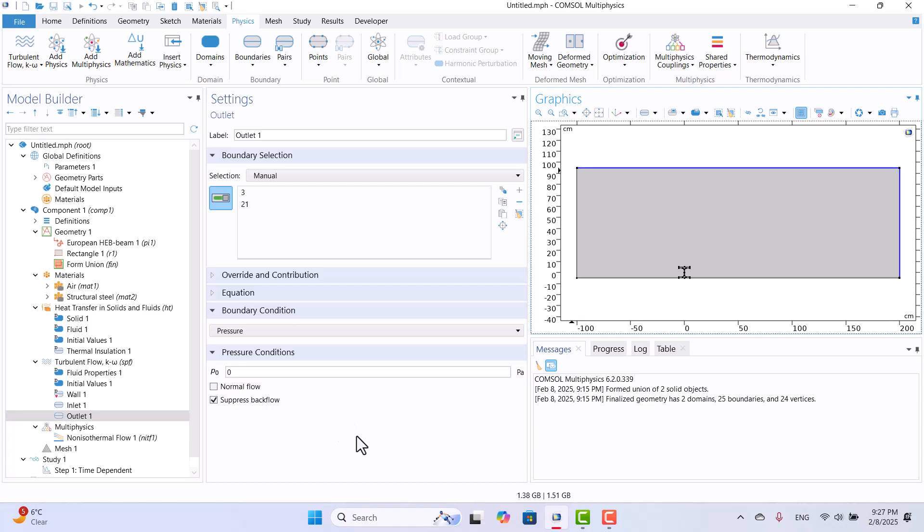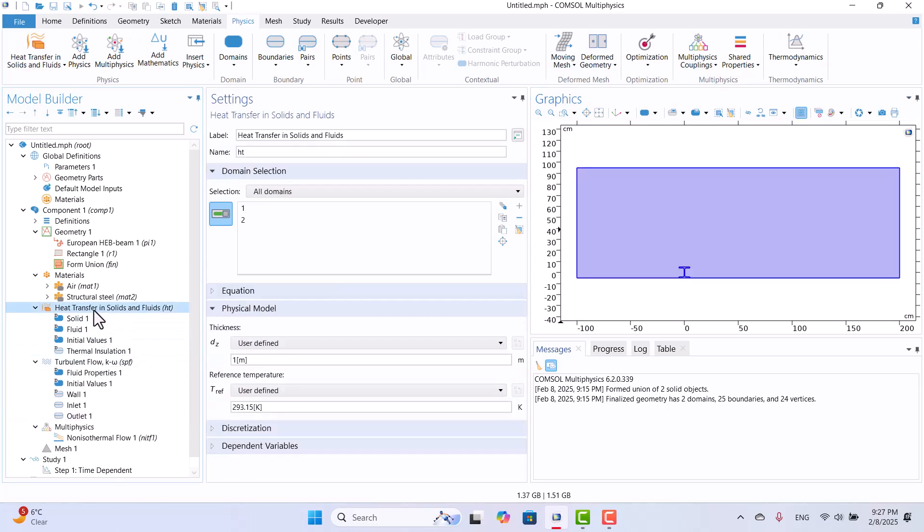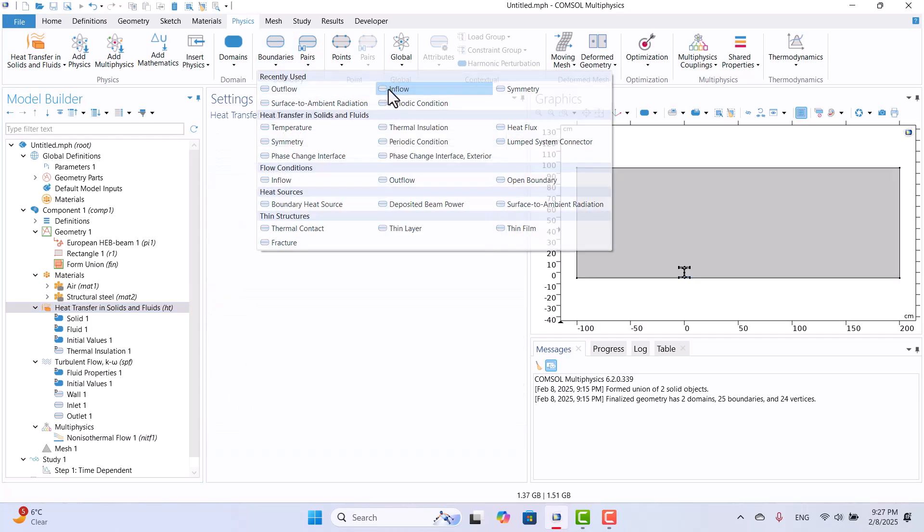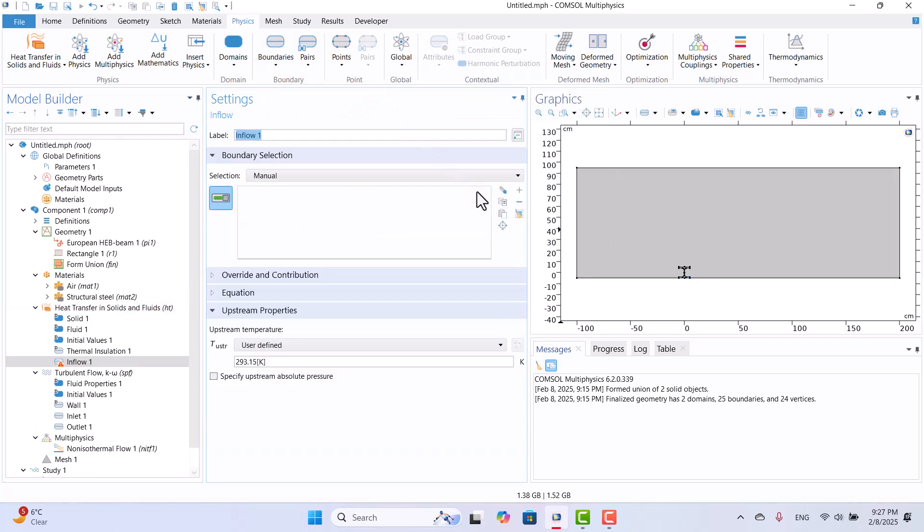Since the default fluid temperature is 293 kelvins, we must specify the temperature in Heat Transfer Physics. First, I will assign a temperature to the inlet. To do this, I will expand Boundaries in the Physics tab, select Inflow, and choose the inlet boundary. I will set the fluid inlet temperature to 20 Celsius for this example.